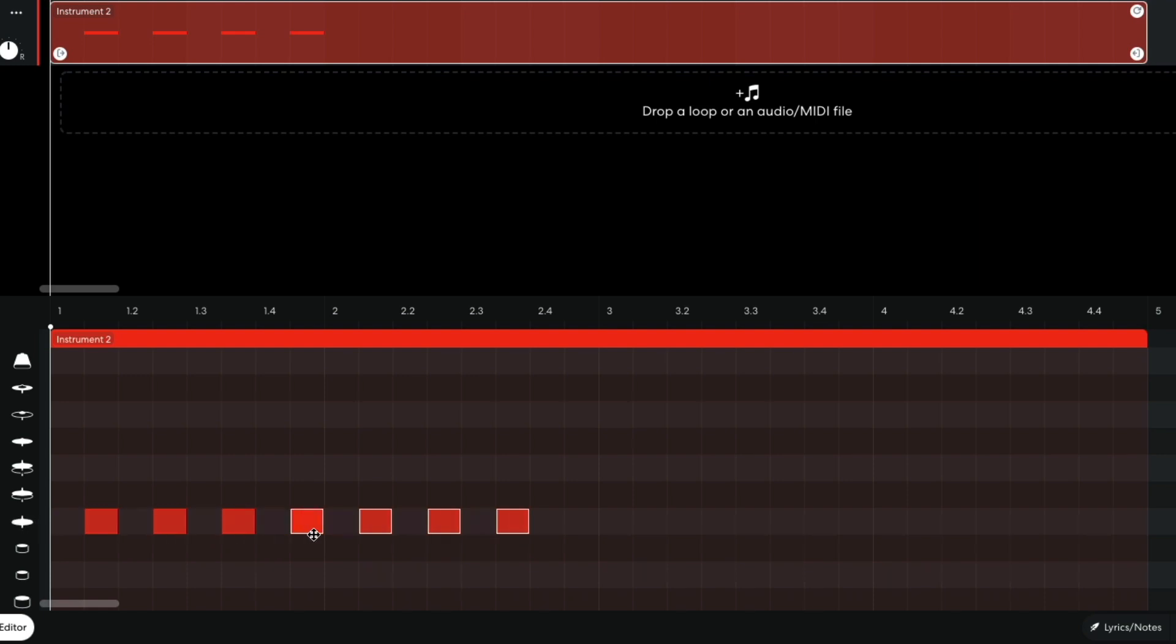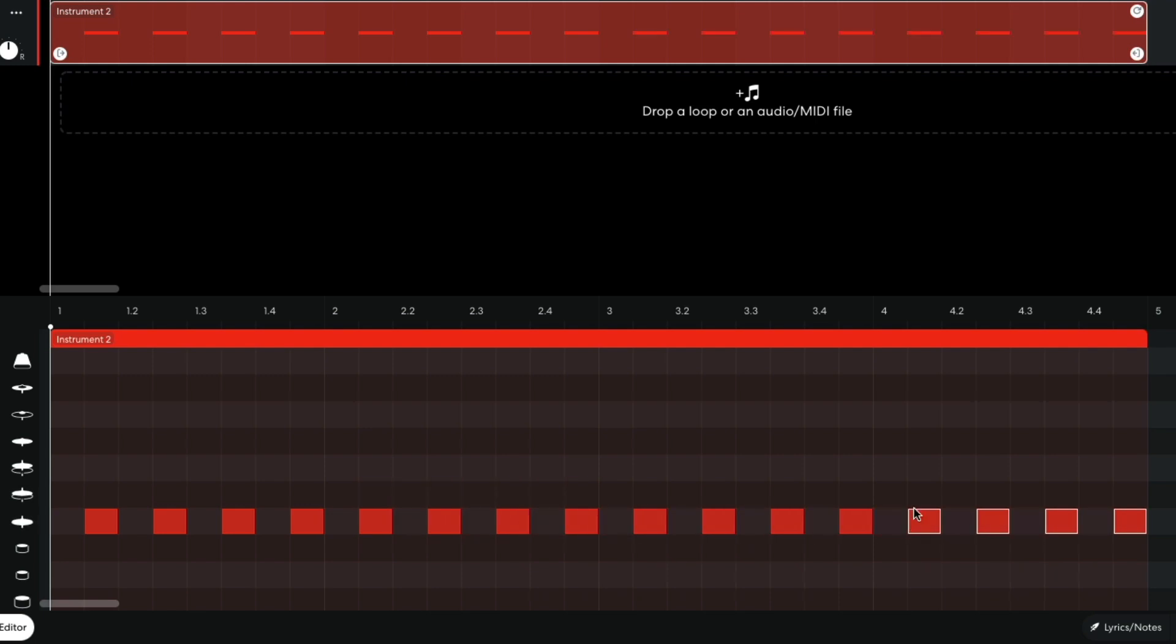To duplicate notes or clips in BandLab, select them, then hold Option on Mac or Alt on Windows and drag them over.